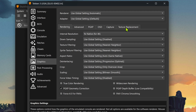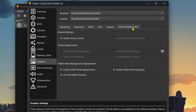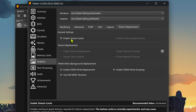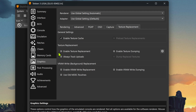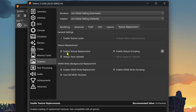Then go to the Texture Replacements tab. Here in the General Settings, turn on Enable Texture Cache. And in the Texture Replacements, turn on Enable Texture Replacement.